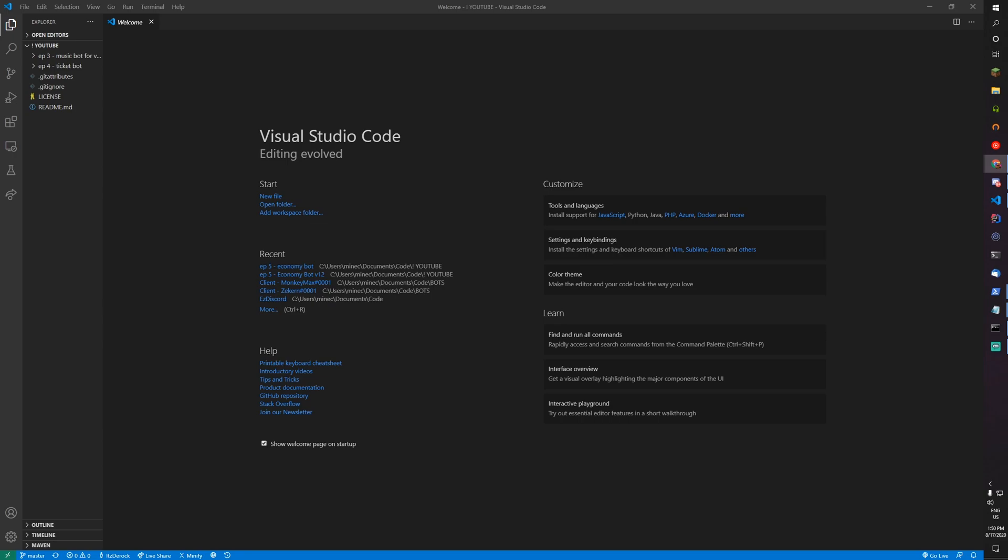If you need help installing things, there is a guide on that and I'll link it in the description. Alright, now let's get started.